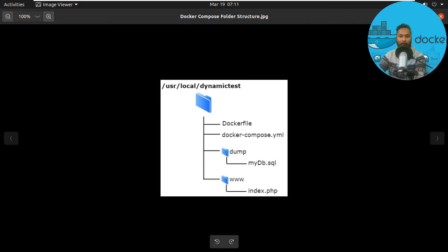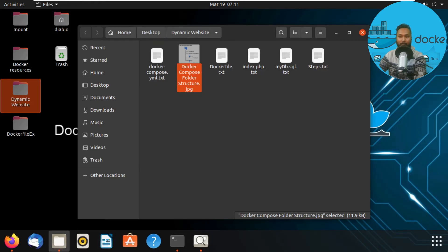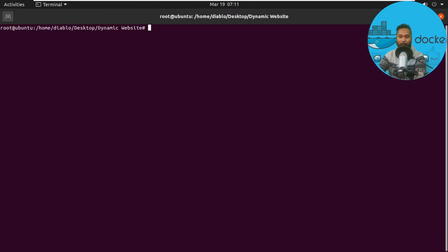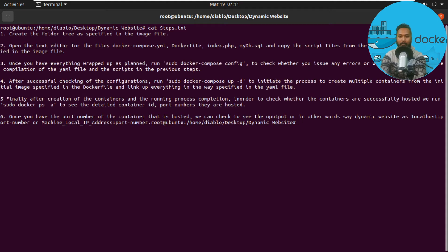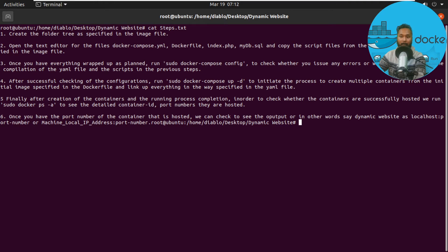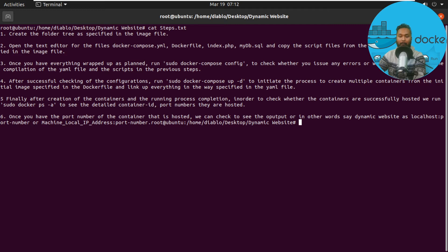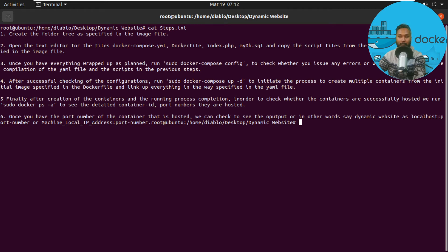Looking at this folder structure, we're going to create and compile everything. Here are the steps: First, create the folder tree as specified in the image file. Open text editors for docker-compose.yaml, Dockerfile, index.php, and mydb.sql, and copy all the script files. Once everything is wrapped up, run sudo docker-compose config to check for any errors. After successfully checking the configuration, run sudo docker-compose up in detached mode to create multiple containers from the initial image specified in the Dockerfile and link everything as specified in the YAML files.